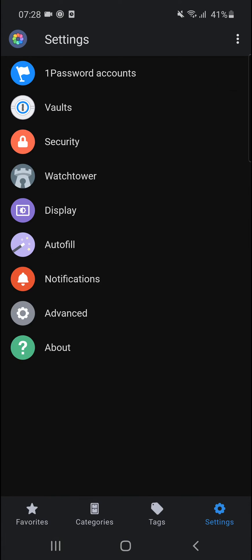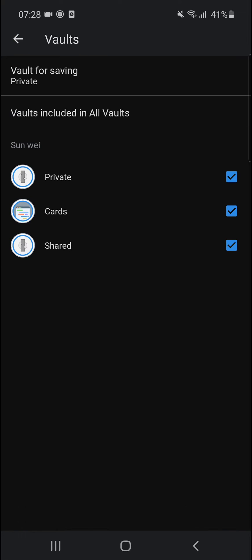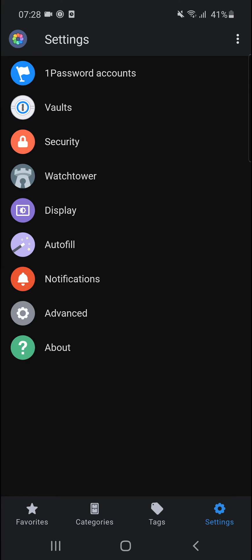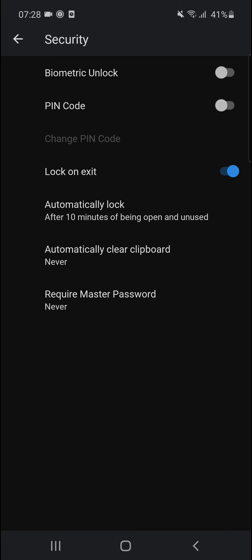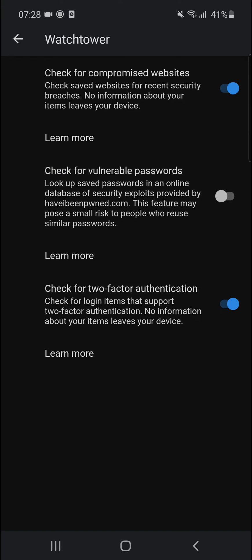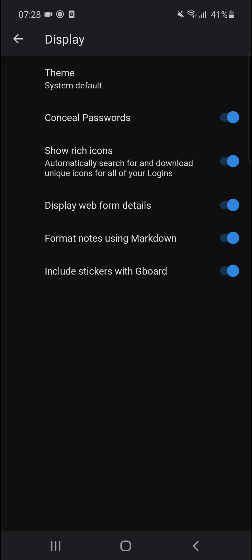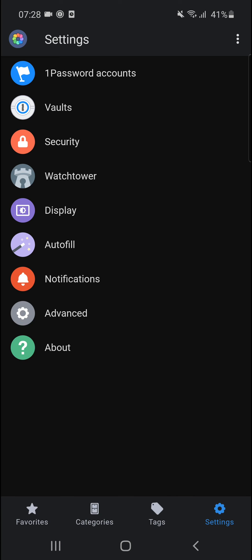Now let's go back. Right here in Settings, you're going to see Password Accounts where you want to add, then you're going to see Vaults that you can disable. Security, where you can have Biometric Unlock and PIN Code. Watchtower, where you can check for weak passwords, two-factor, and compromised websites. And then Display where you can change the theme to light, and that's pretty much it. Then you have Notifications here.